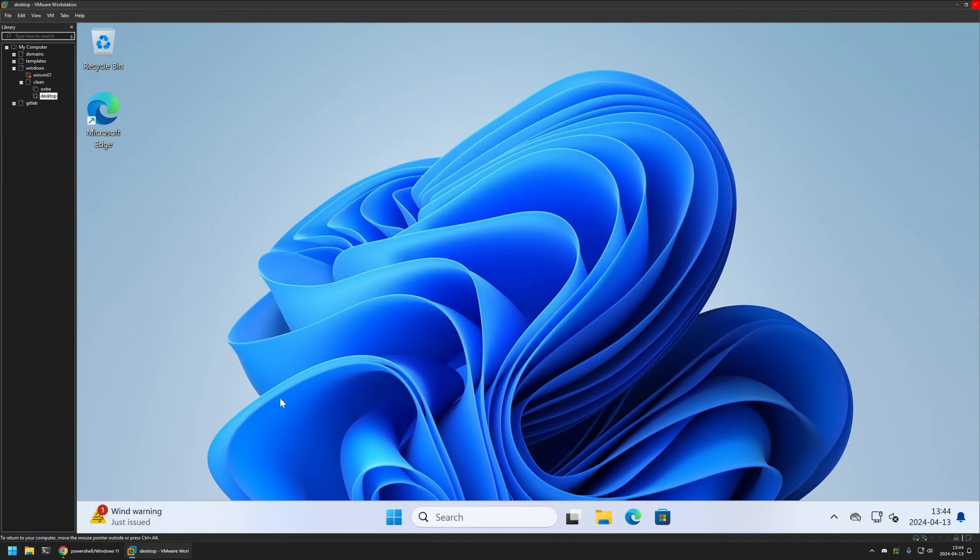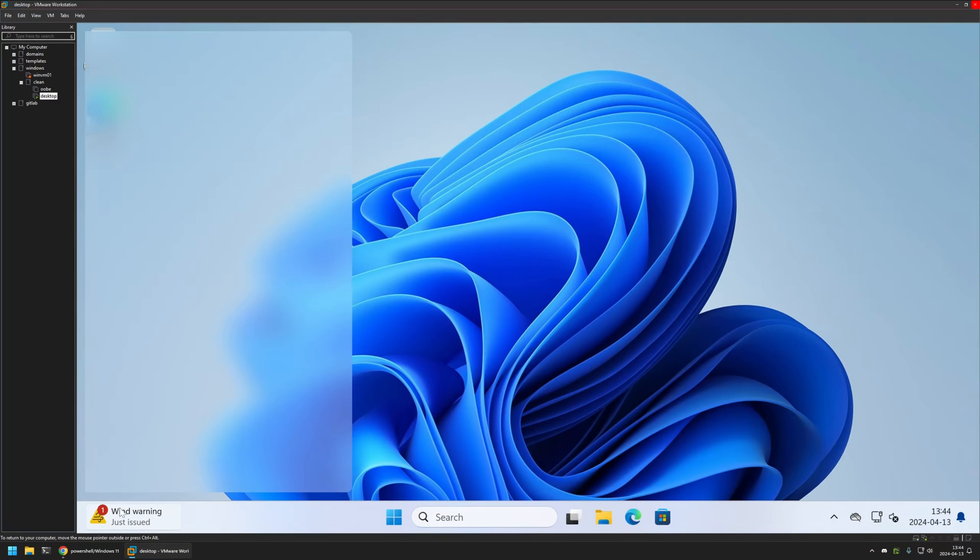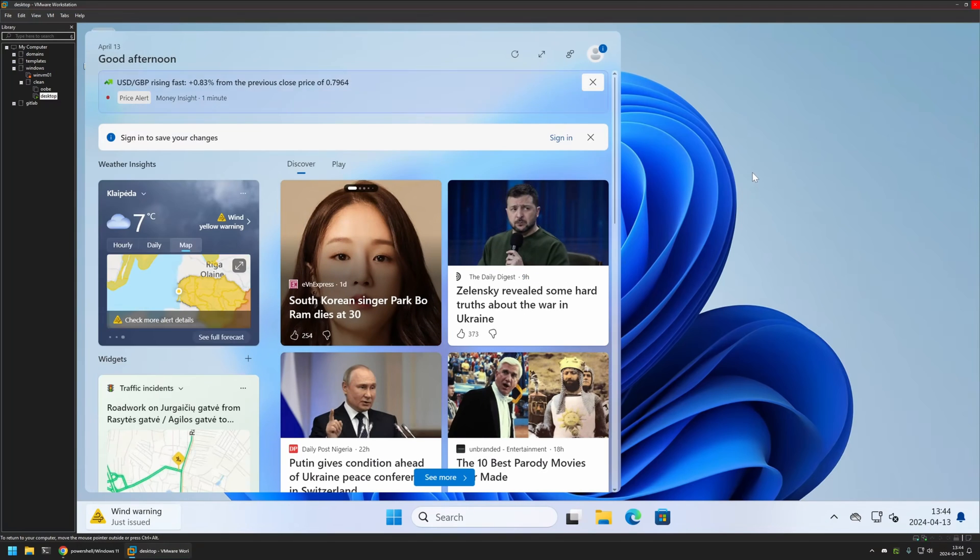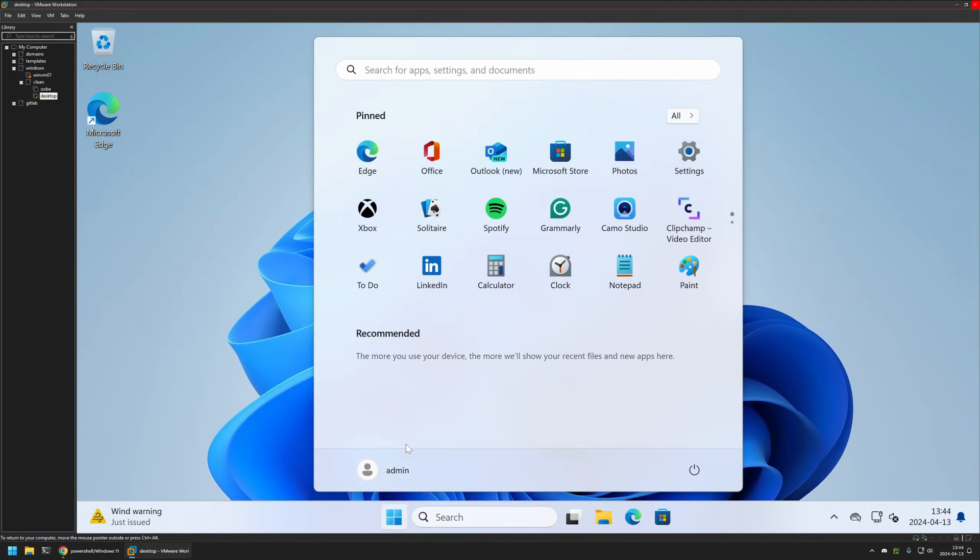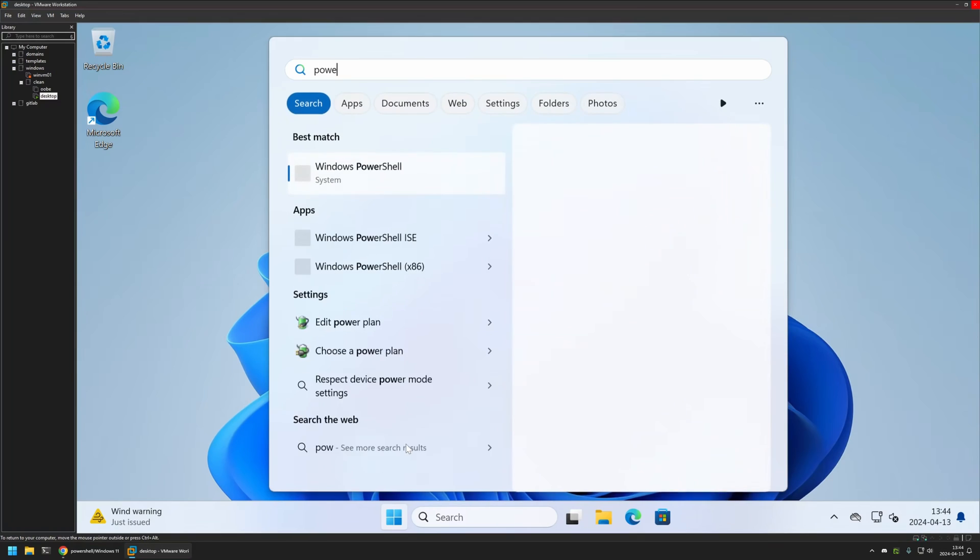As you can see currently in my taskbar I have Windows widgets and to disable them I will open a PowerShell window.